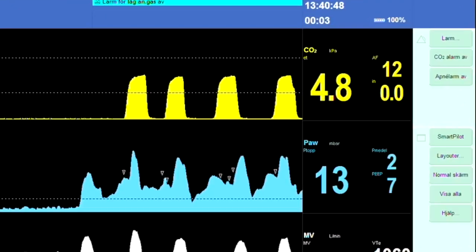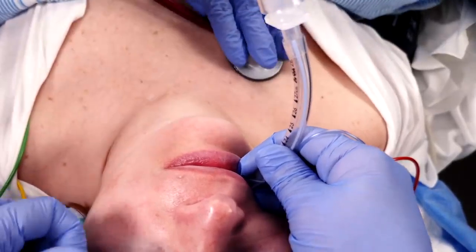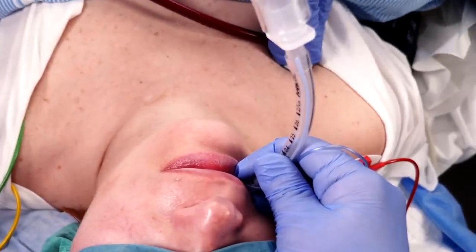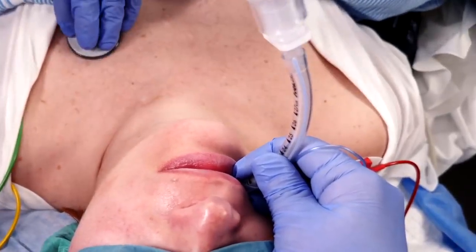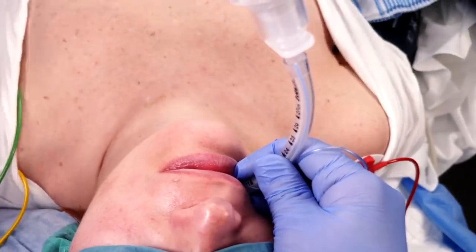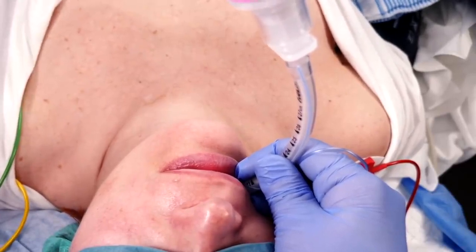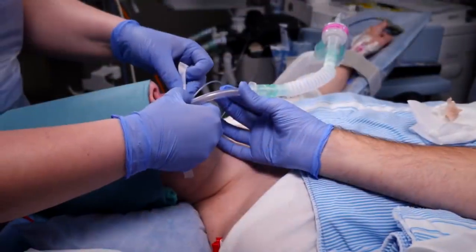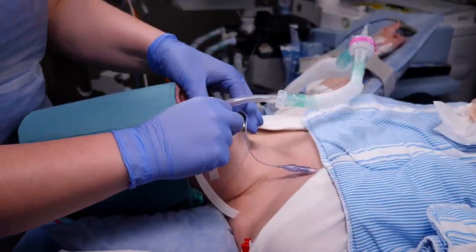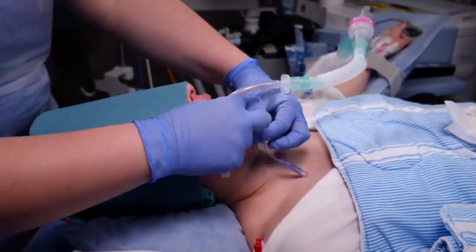Be very cautious when interpreting the other signs traditionally used: auscultation findings on both lungs, condensation in the tube, and the symmetric rise of the chest wall — as these may very well be positive despite an esophageal intubation. When you're absolutely certain that the tube is in the trachea, secure it with tape and initiate mechanical ventilation.